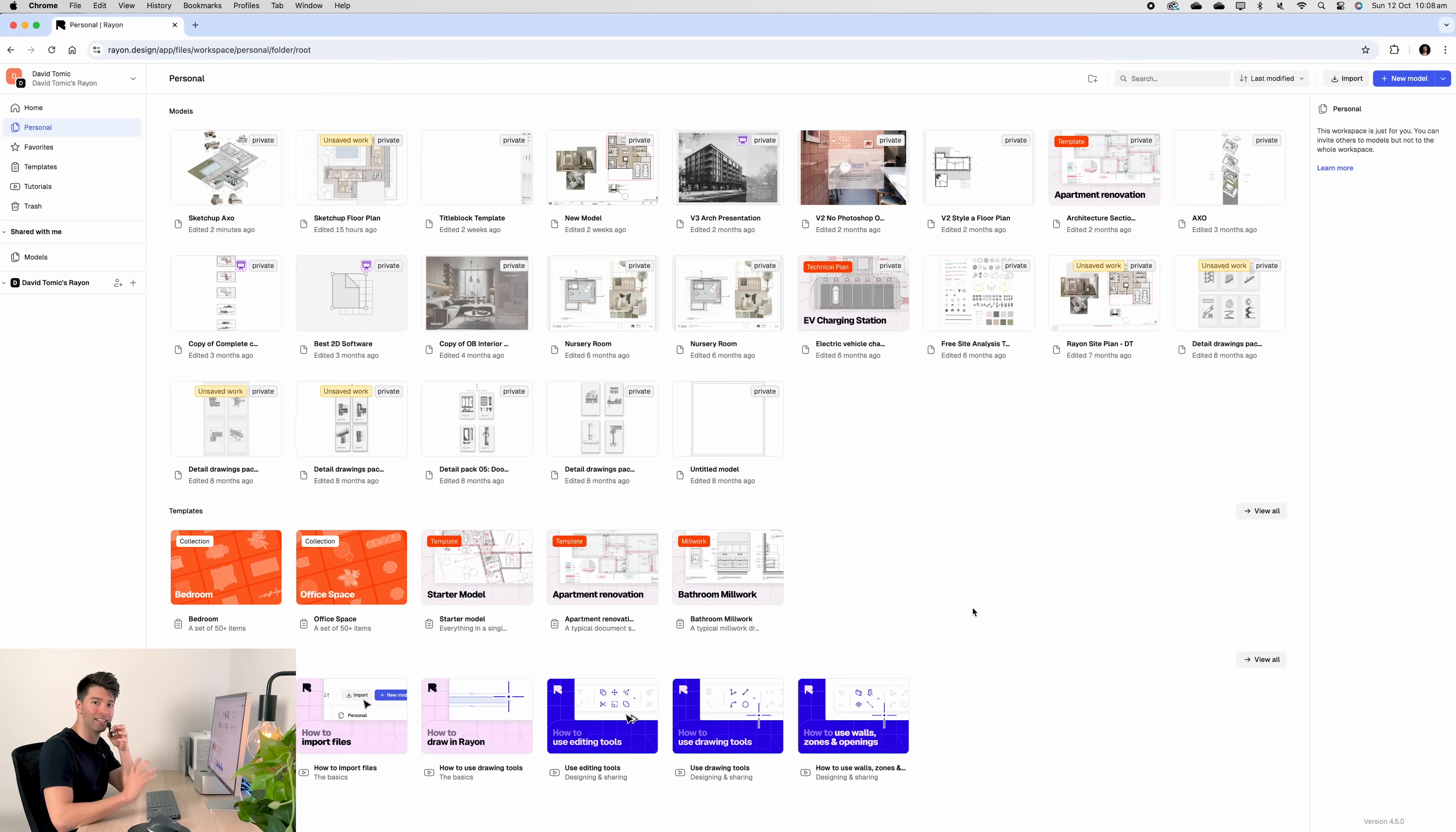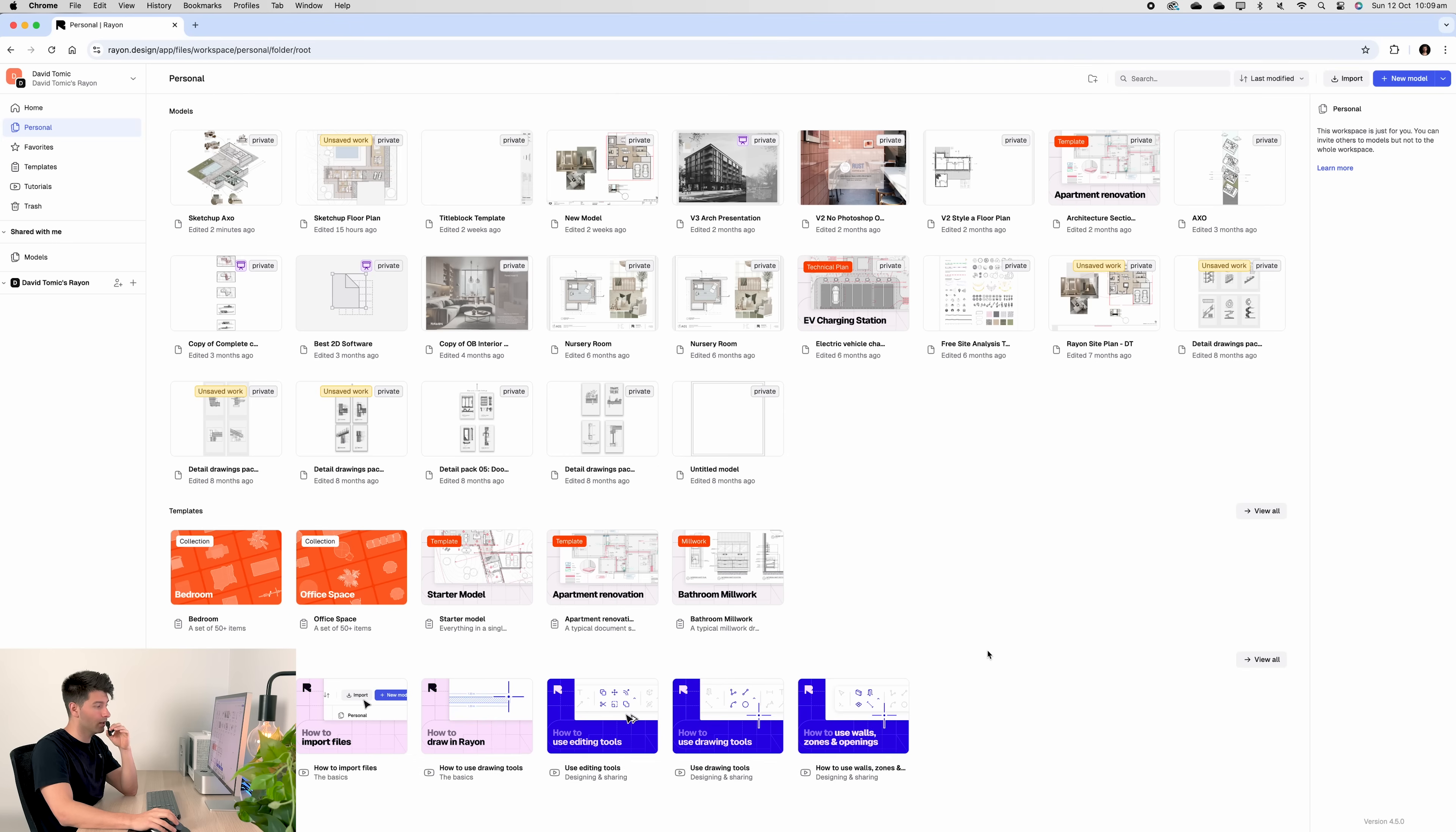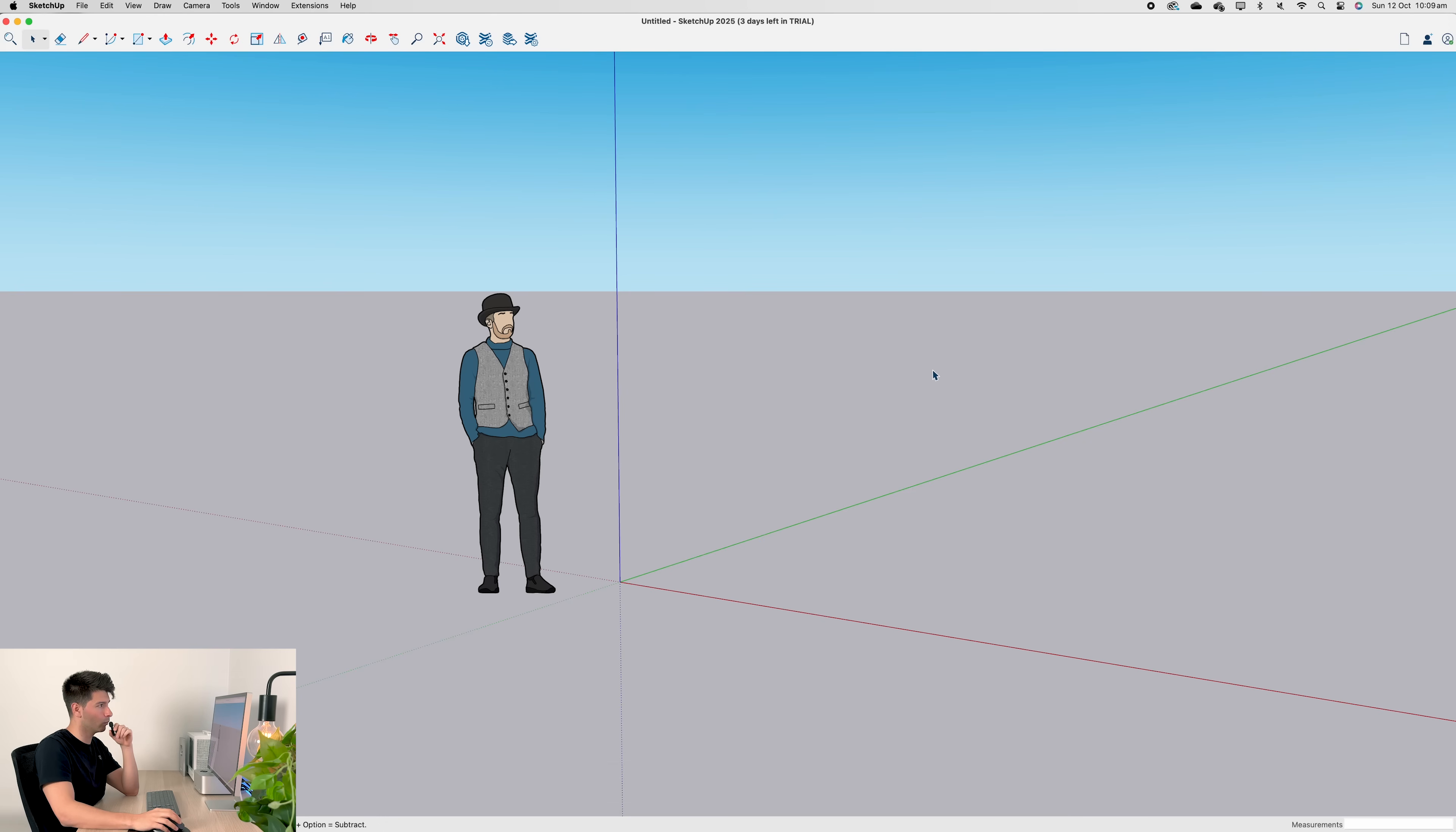To get started with Rayon and SketchUp, we of course need a Rayon account and the SketchUp program. Now you can get a free trial of SketchUp or purchase it. The best thing about this tutorial is you don't need to download the Rayon app. This works with the Rayon browser version. So let's jump into SketchUp.